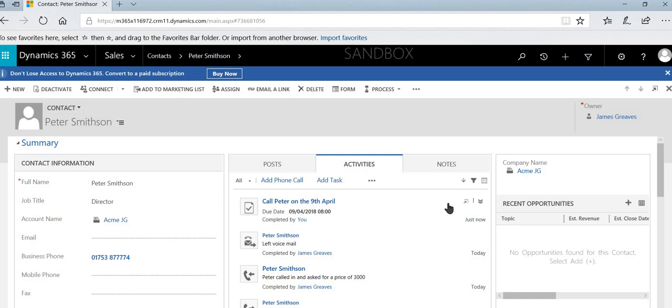So that's how we can add in tasks, voicemails, phone calls, how they could be added into Dynamics. What I'm going to show you now is how you can use the app that will connect your email to Dynamics and how you can track and set regarding on your appointments and your emails.